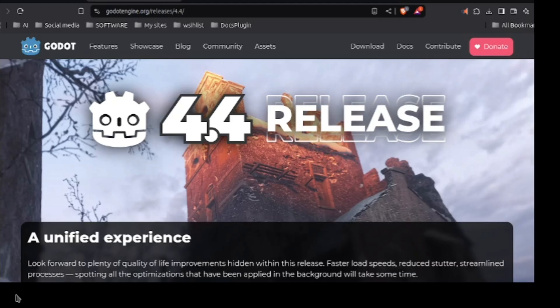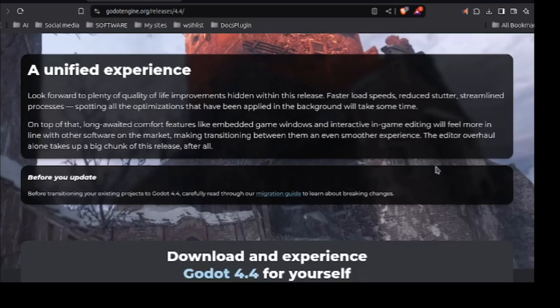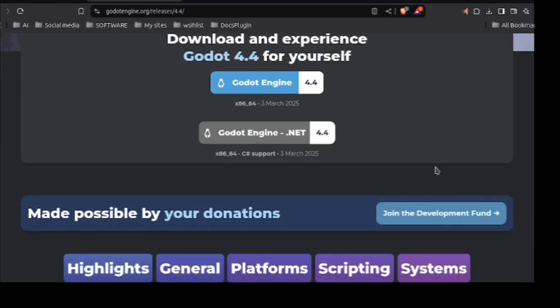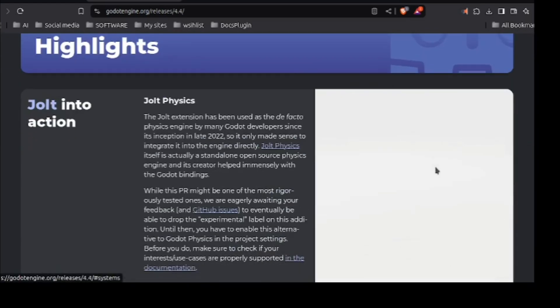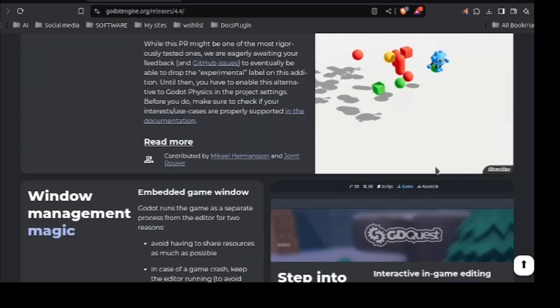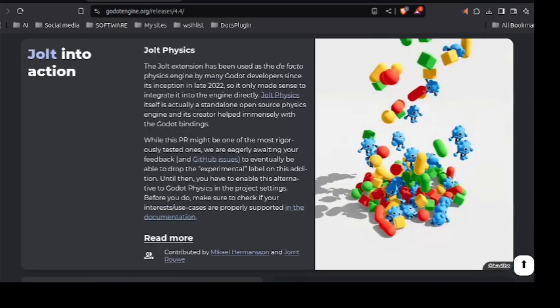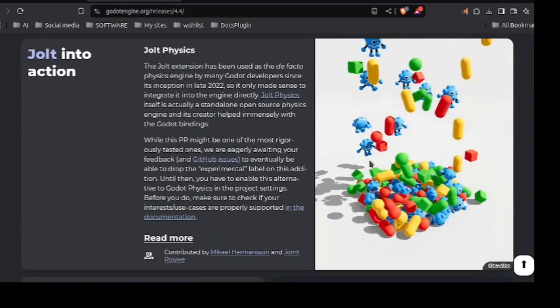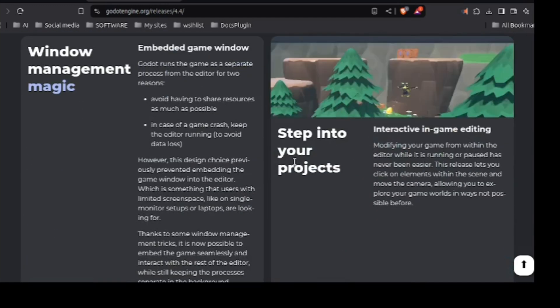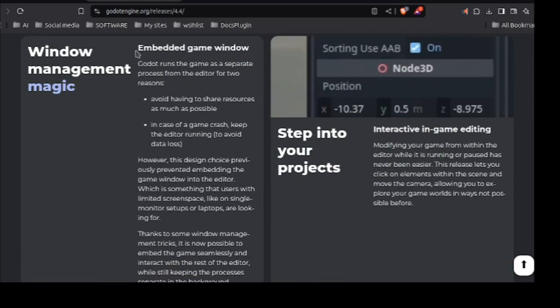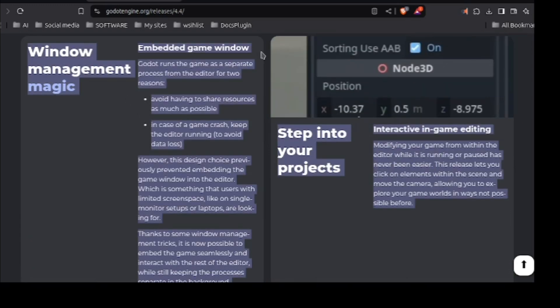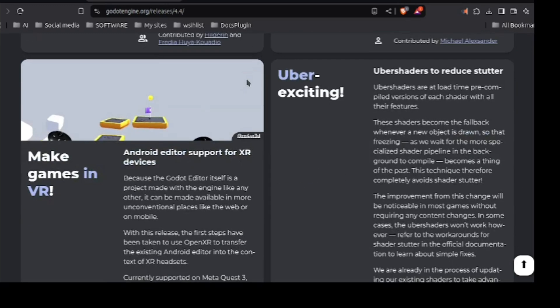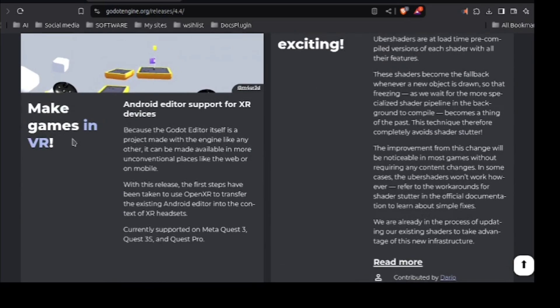Now let's jump into the release notes. Here are the release notes. Link in the description. Here you can check everything this update got. So first of all jiggle physics which I have covered. Which I have to add too. Then our new game window. Window management magic. I mean in game window. Yes. But that's what I told.